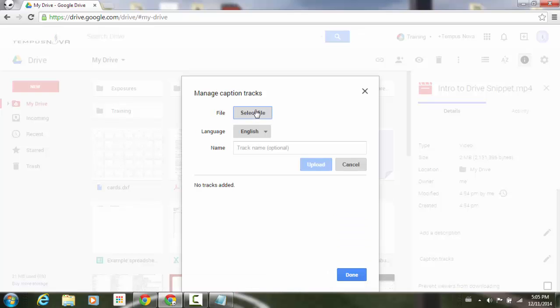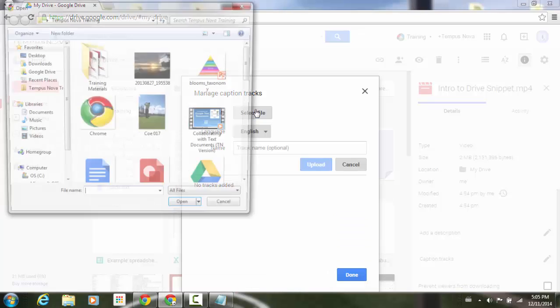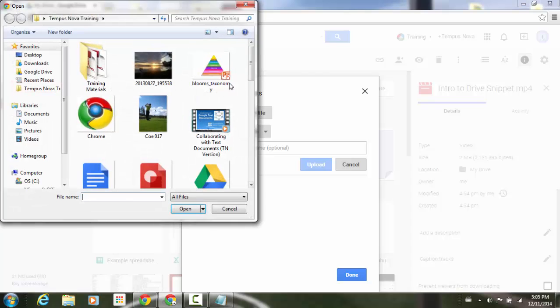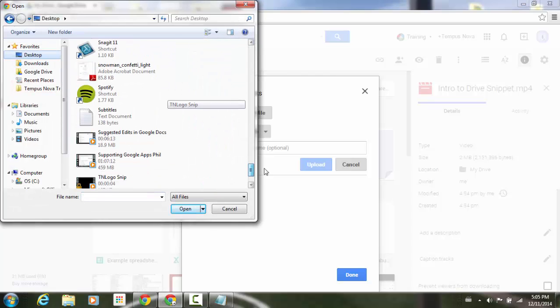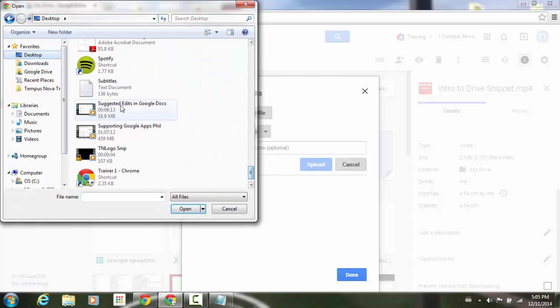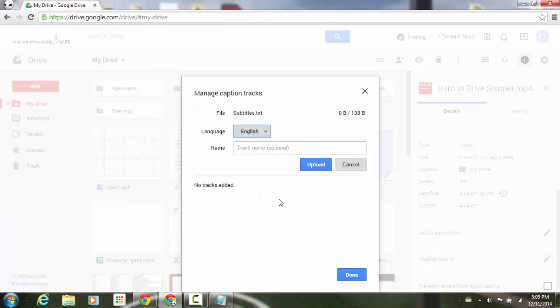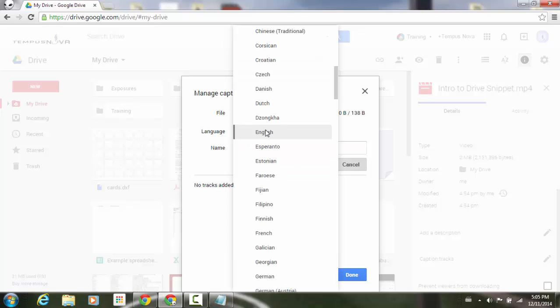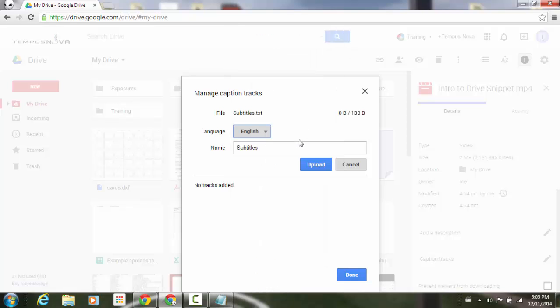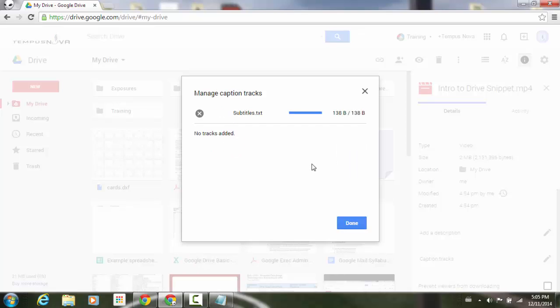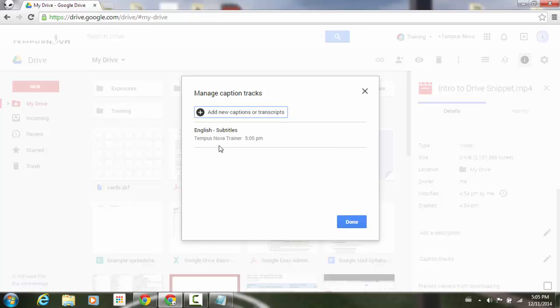I'm going to select my file that I just entered. And I'm going to go to my desktop. Here it is. Open. And we'll just name this subtitles. You do have the option of selecting what type of language you would like it to be translated to. In this case, I'm just going to leave it as English. And click on upload.